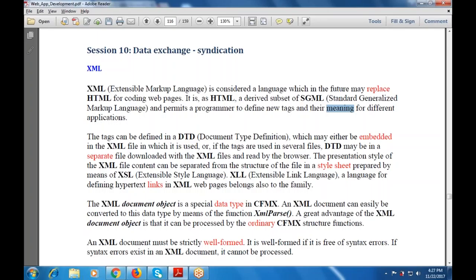XML is also case-sensitive, unlike HTML. It is a markup language that is a superset of HTML, derived from SGML, and permits programmers to define new tags with user-defined meanings. These tags can be defined in a DTD, a Document Type Definition, which may be embedded in the HTML file or kept in a separate file downloaded with the XML files.